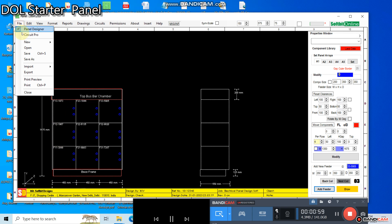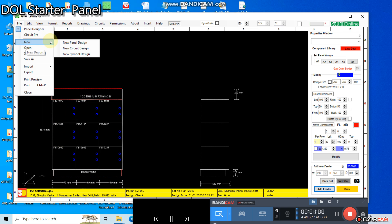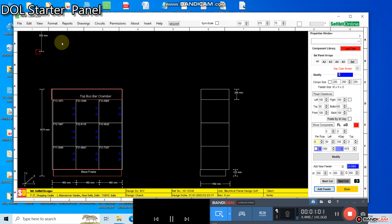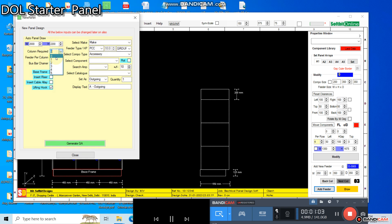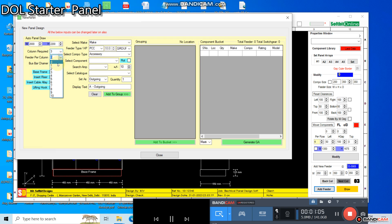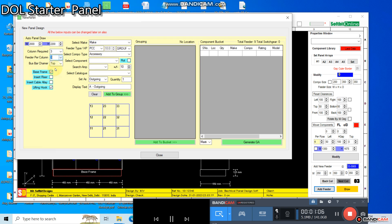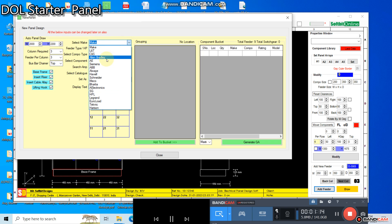Change bus bar location if required. Select riser and cable alley if required. This way you define the panel frame structure. Then you select the type of panel you want to design, like PCC, MCC, or PLC-based automation panel.